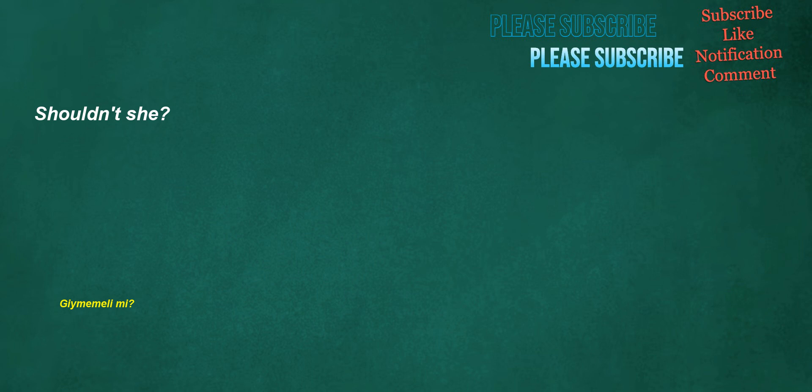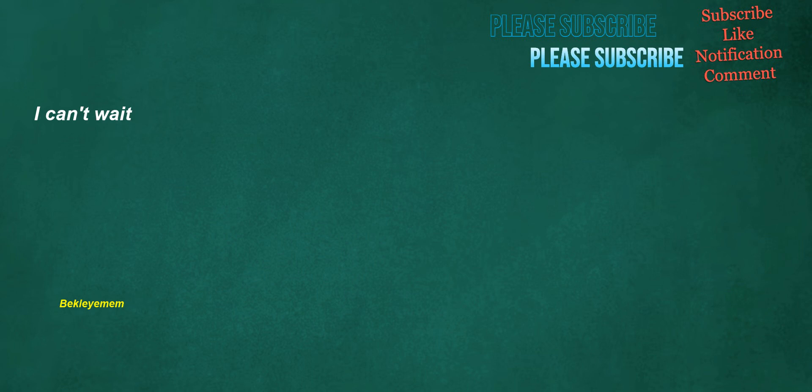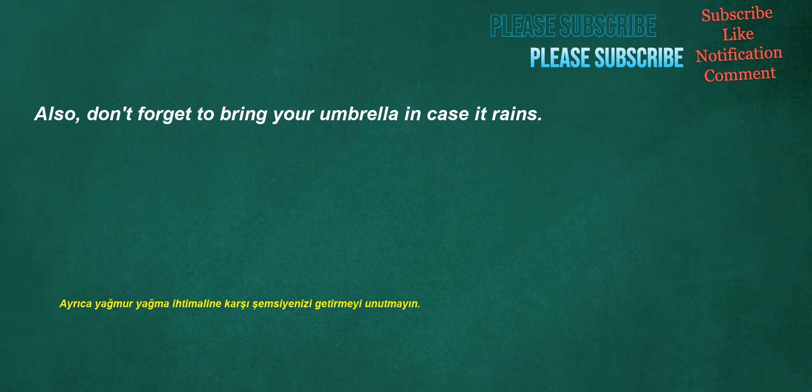Shouldn't she? Is my nephew a cop? I can't wait. My nephew was a gardener. Also, don't forget to bring your umbrella in case it rains.